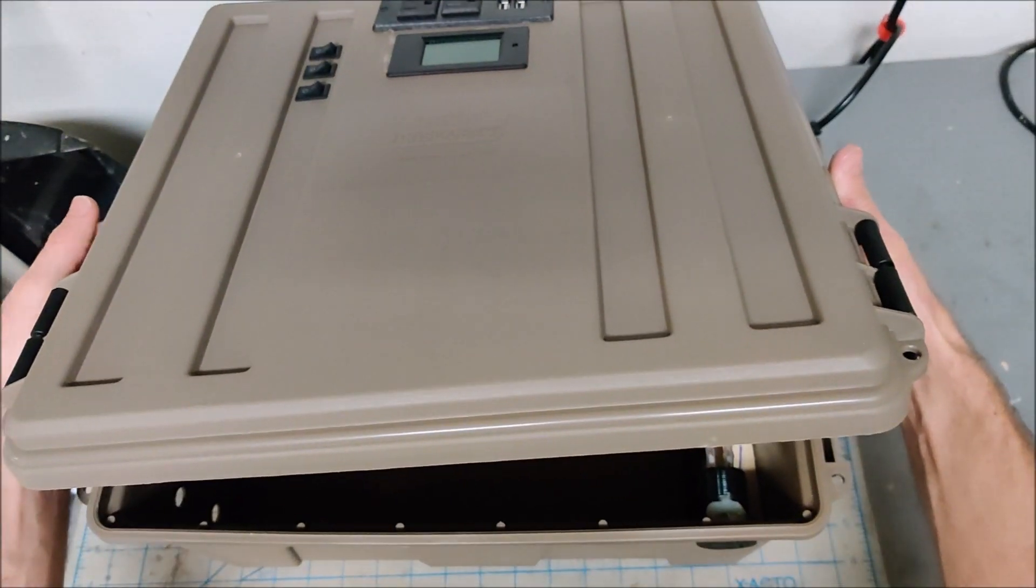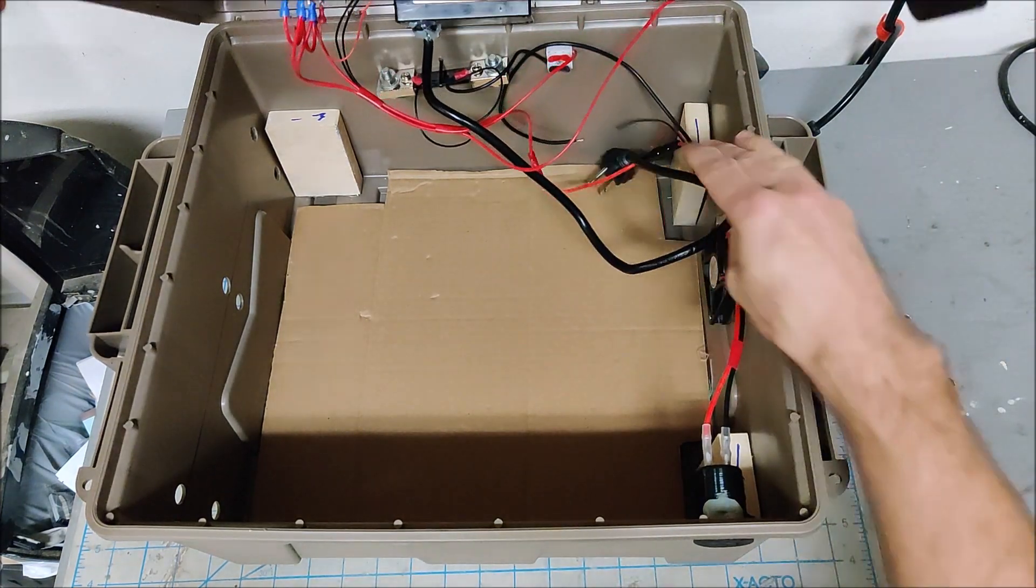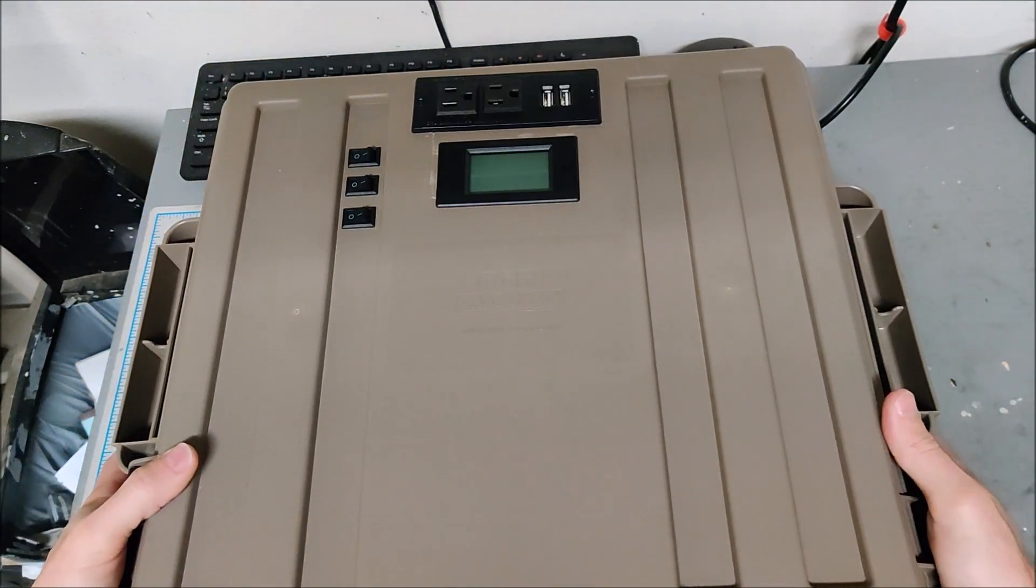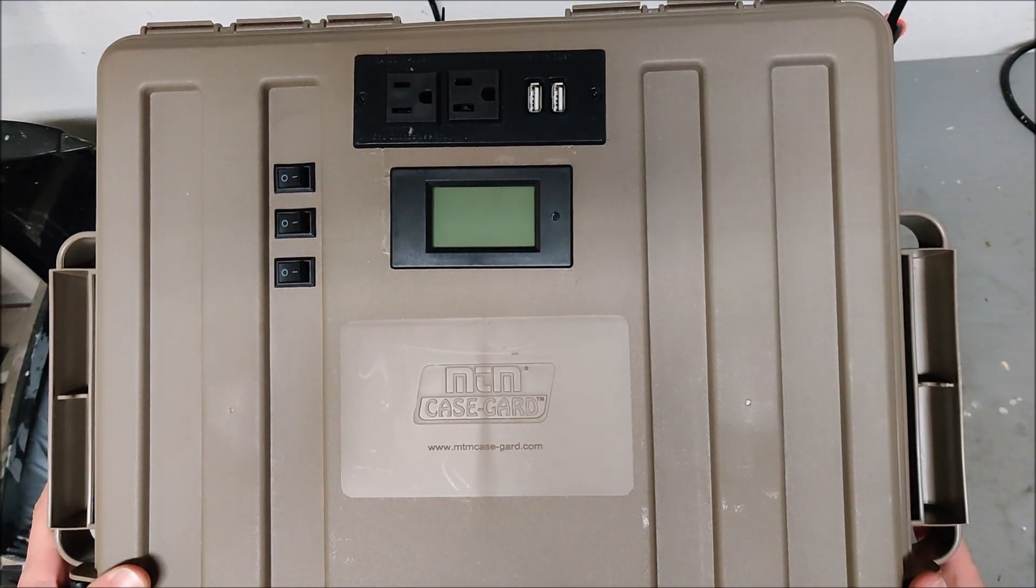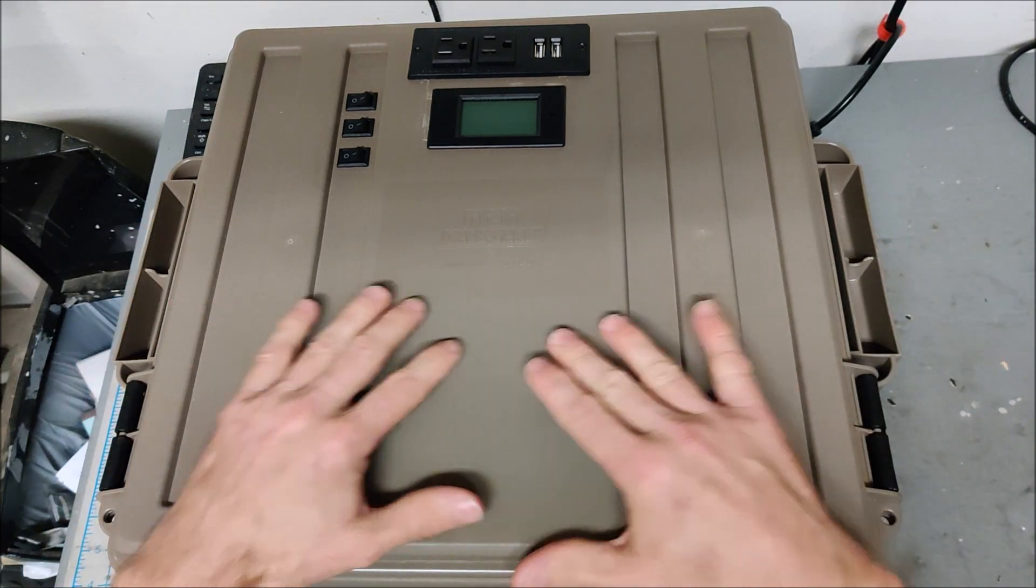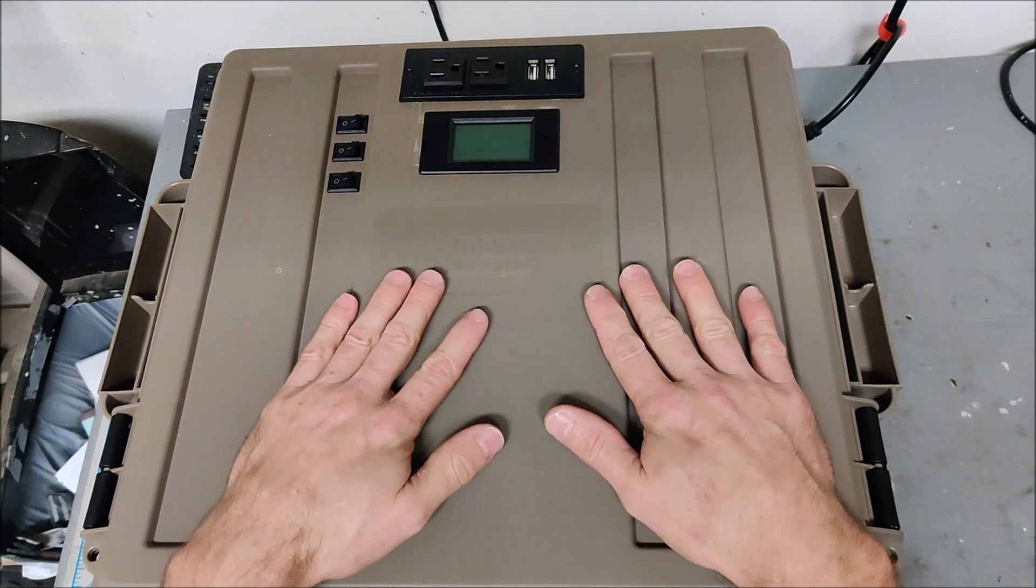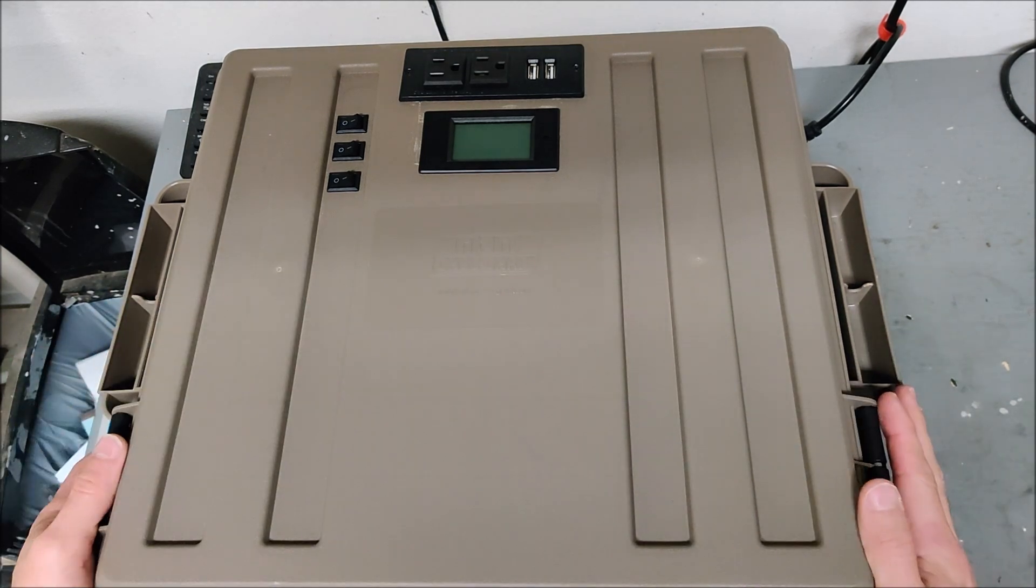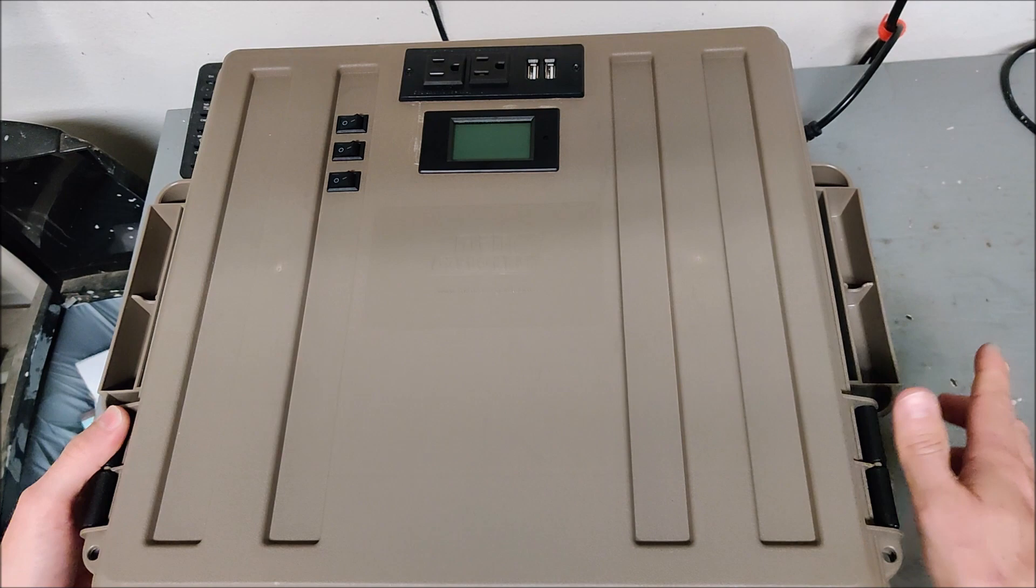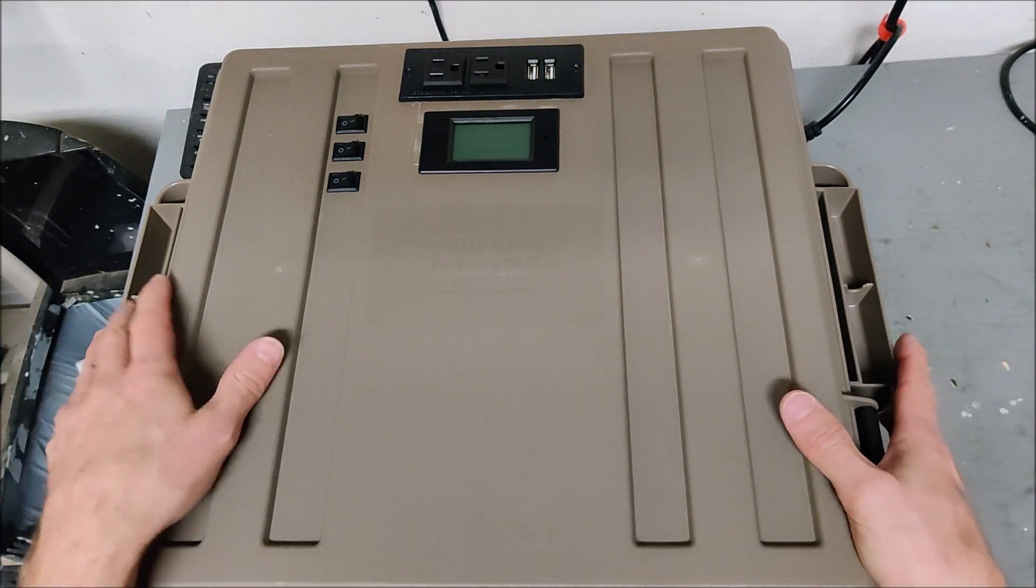Here is the case mid design. So it is a MTM ammo case. This thing was only $15. And I've used, this is the third time I'm using their case and they come in different sizes and I've stepped up in size every time. So this is the third case that I am using.